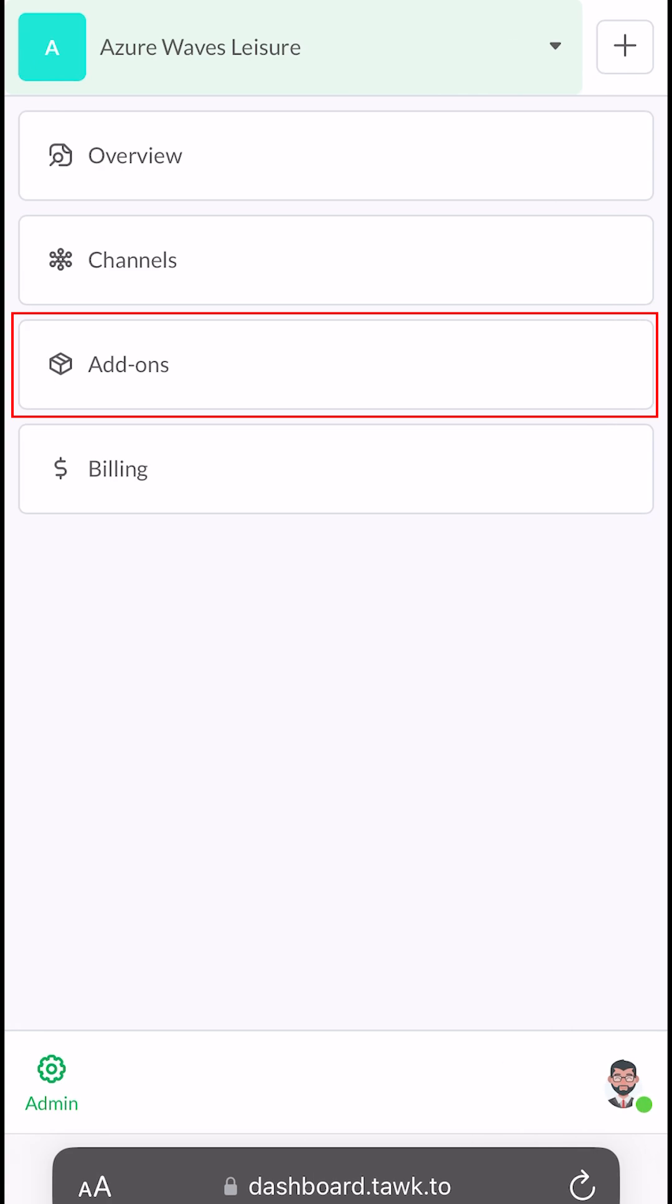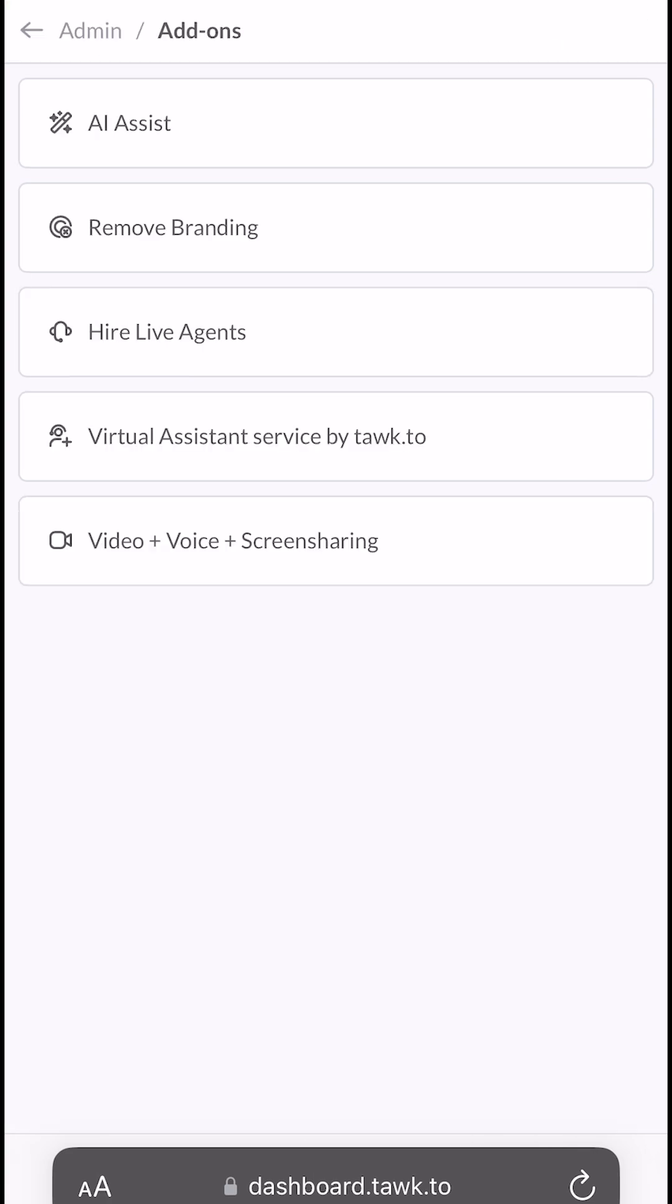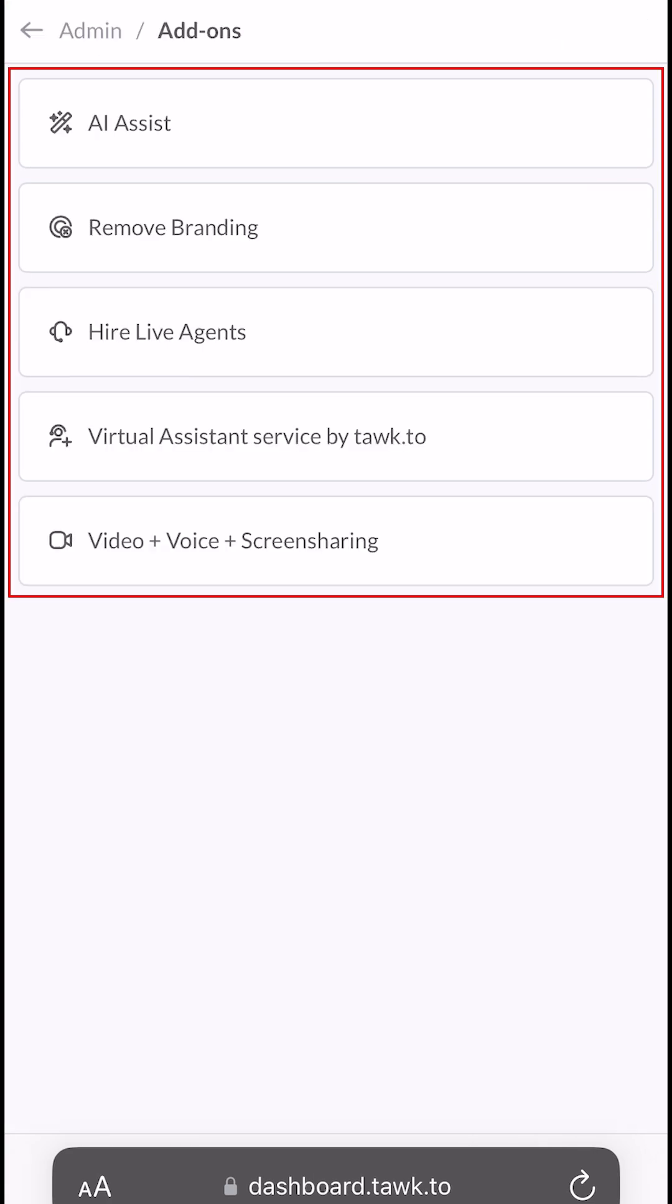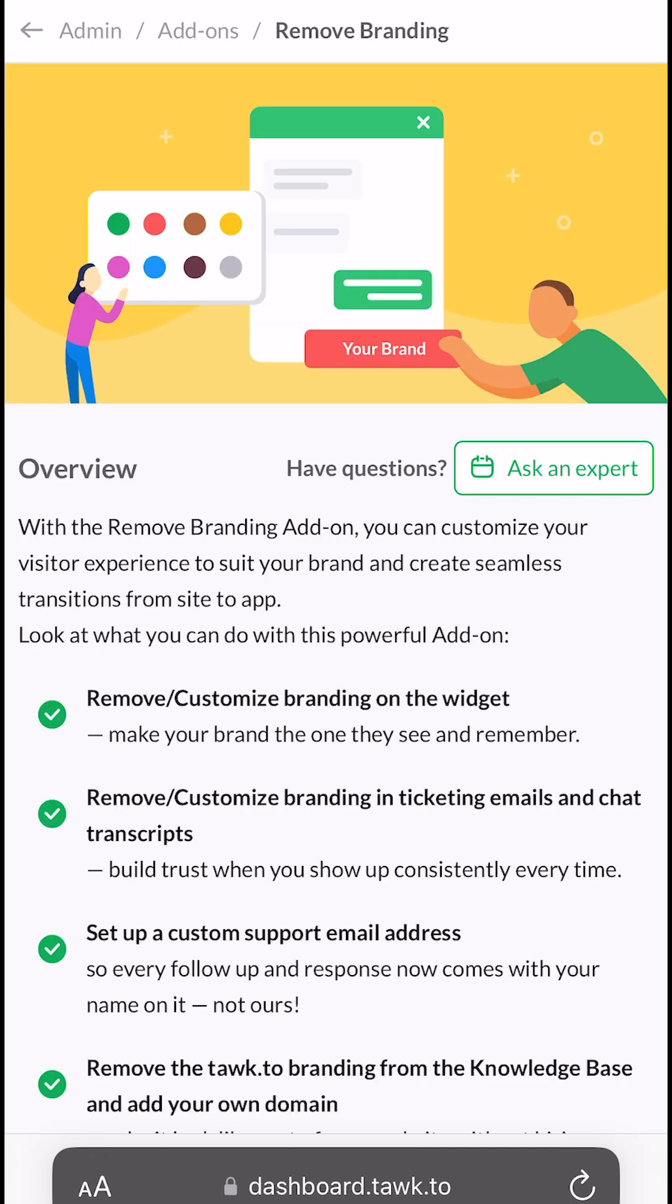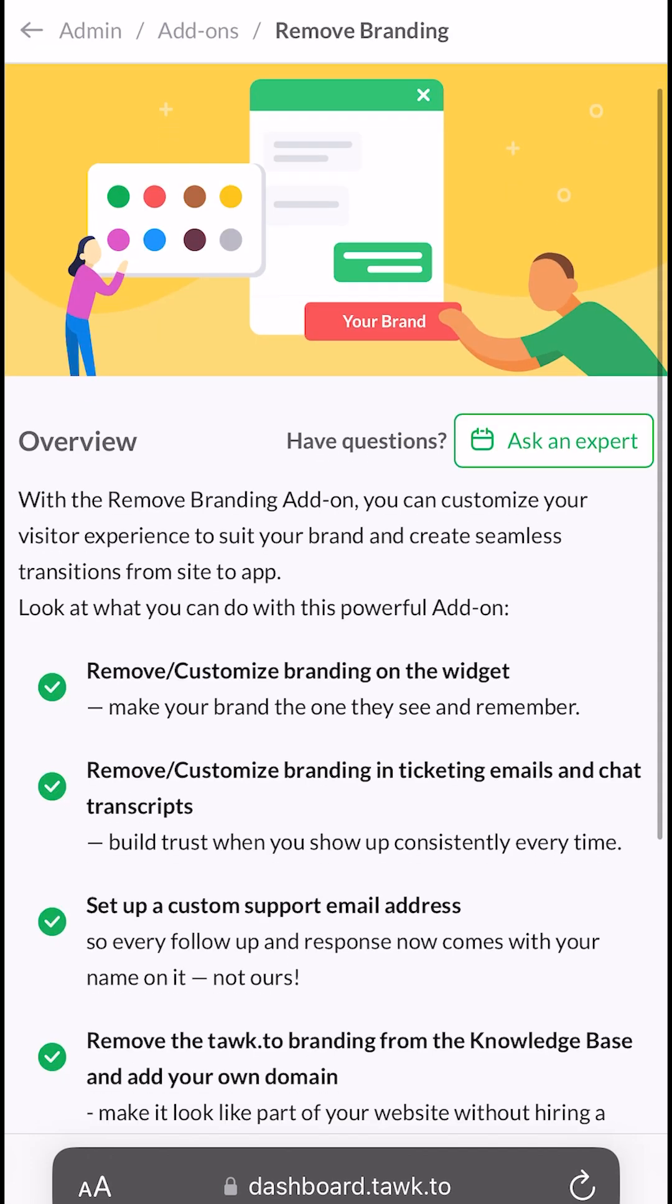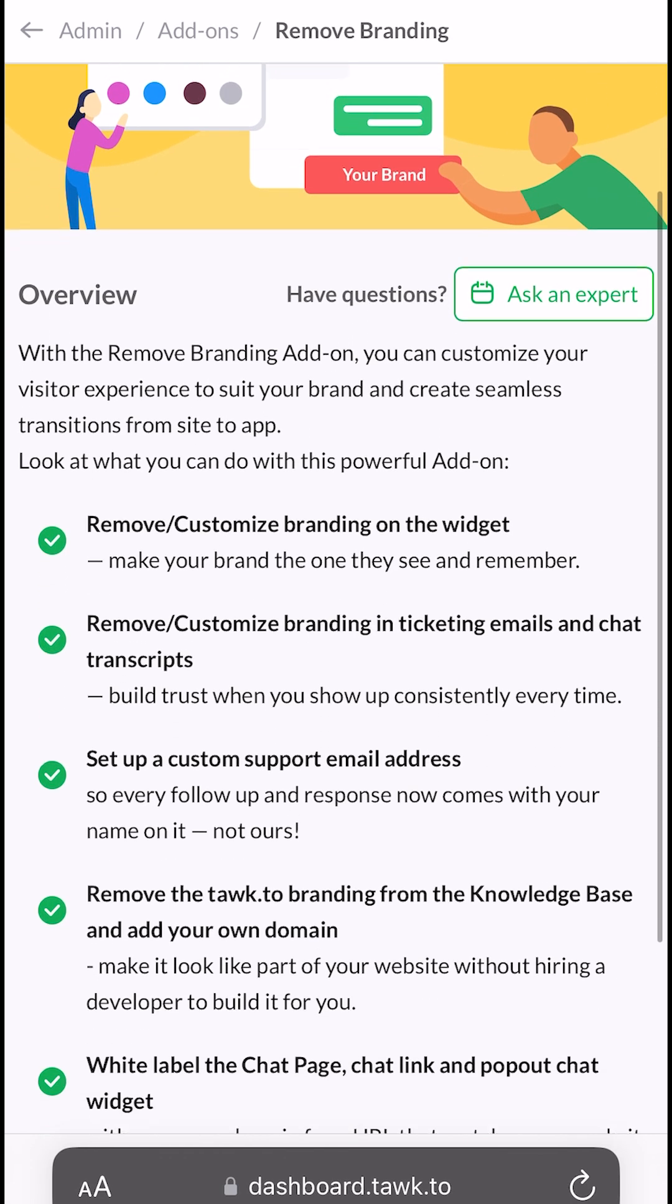Now tap on Add-ons and you will see five options. AI Assist is where you can set up and adjust AI Assist settings. Remove Branding allows you to remove the TalkTo branding from your widget.